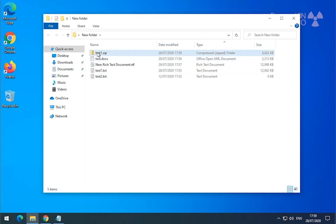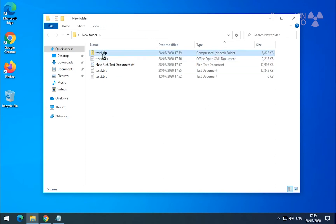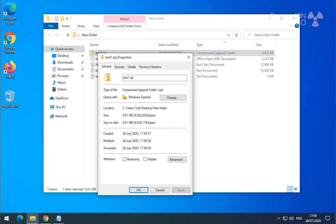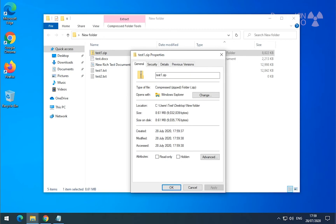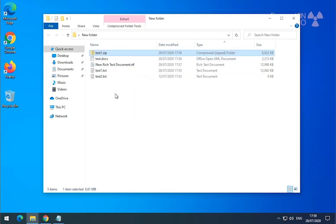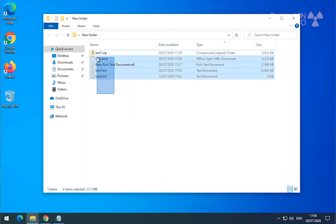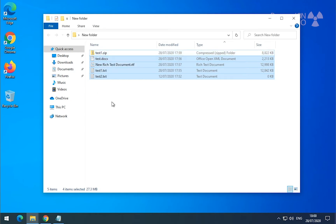You can even give it a name if you want. This file is now 8.6 megabytes, which is the equivalent of the original 27.3 megabytes — so it did a pretty good job reducing the file size.